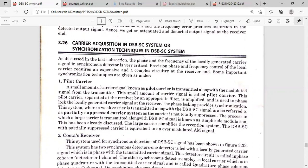We have different types of techniques for synchronization. One of the techniques is a pilot carrier. In the DSBSC system, the carrier is suppressed completely and only the sidebands — upper sideband and lower sideband — are transmitted. For synchronization, a small amount of the carrier signal is transmitted along with the DSBSC modulated signal. That small amount of signal is called the pilot carrier.